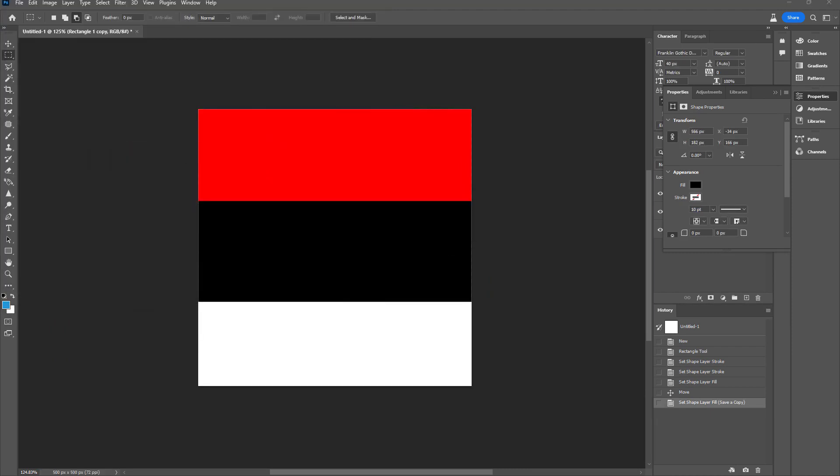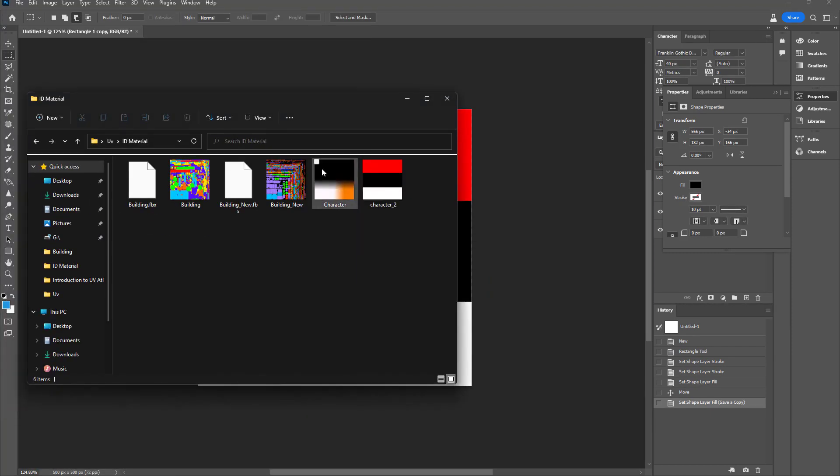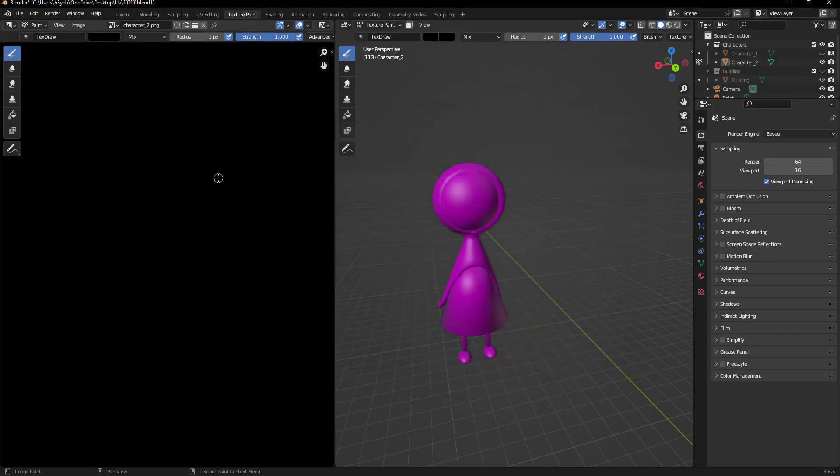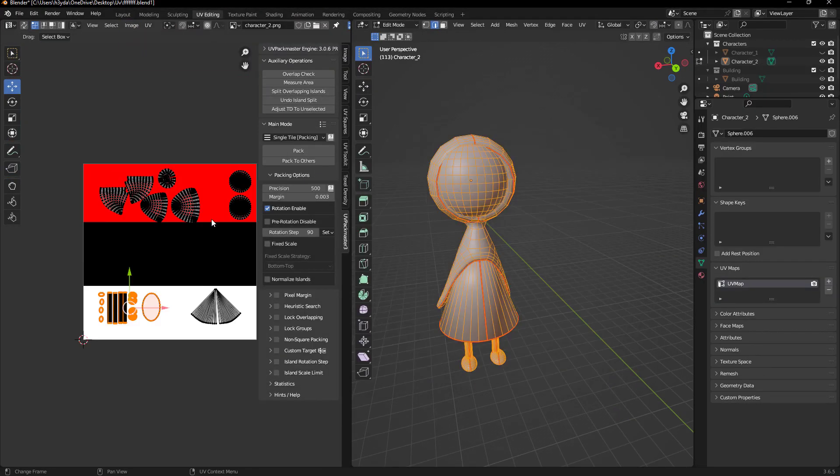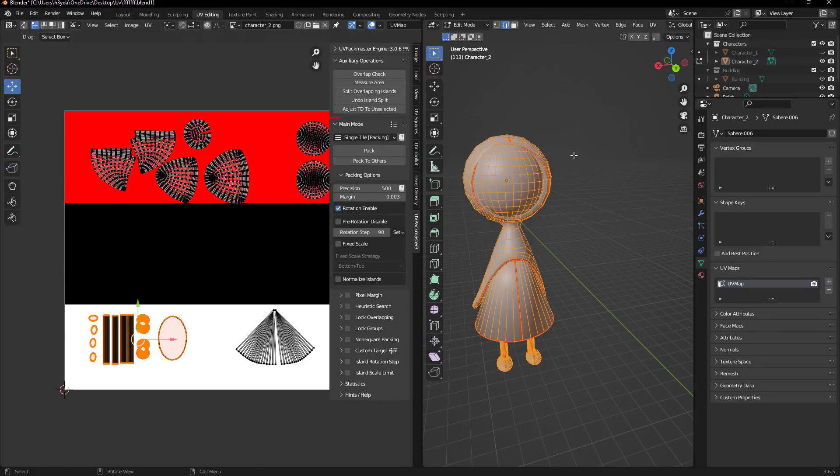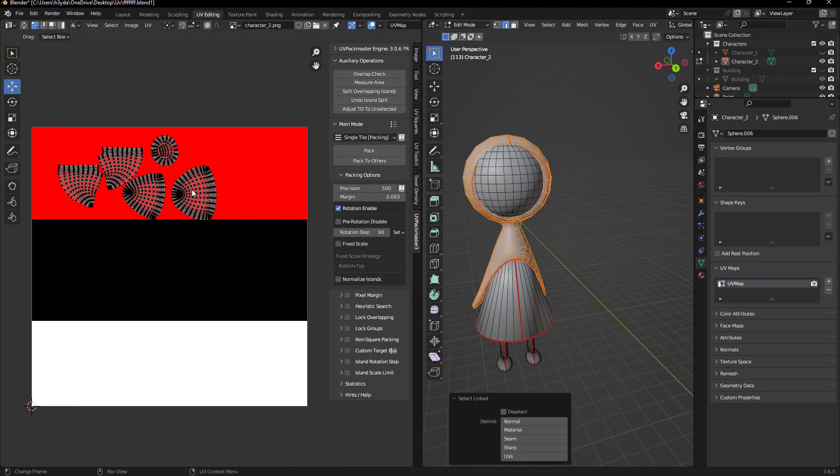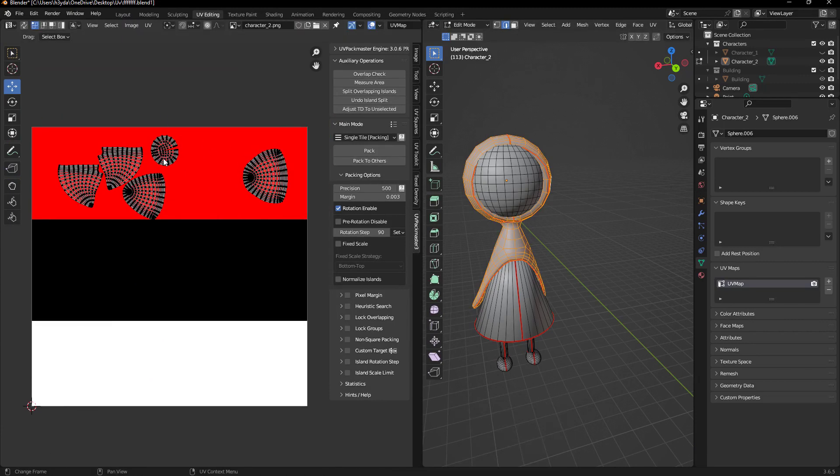And now we're done with Photoshop. Back in Blender, go to UV editing workspace and import the image that we created.